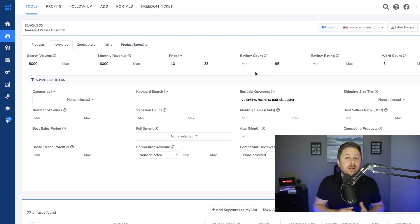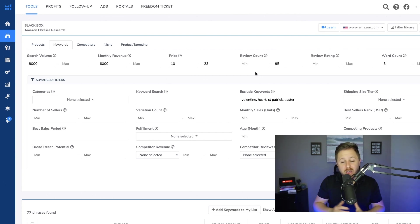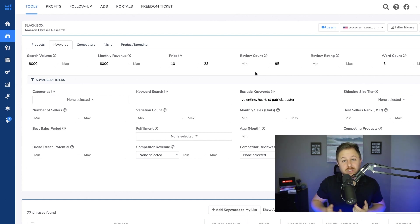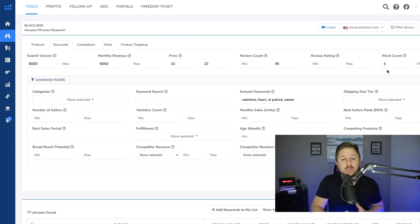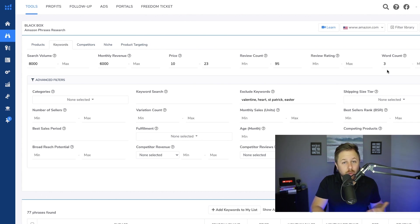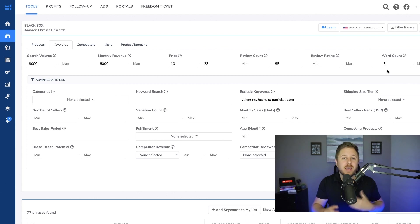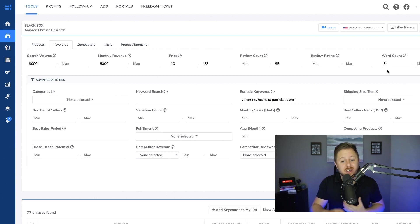And then right here I have a review count of under 100. We want to find products that are not competitive at all. Usually I like to keep this around 200 to 300 but for this video I dropped it down low to see what we could find. And then over here I put a word count of three. That means we're going to find a keyword with three words in it. For example instead of just cheese board we will find cheese board with tools or cheese board with a cover, a keyword that has more than just one word which most people type in on Amazon.